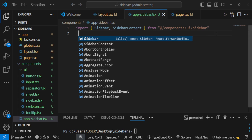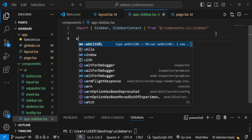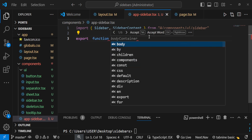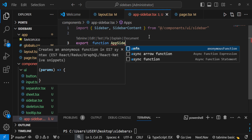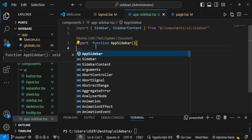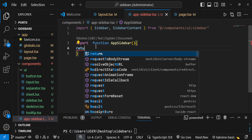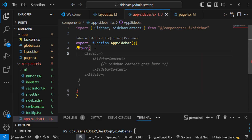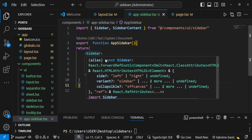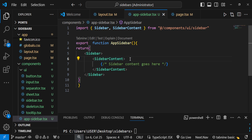Declare a basic function: export default function AppSidebar. Inside the return, call the Sidebar component, and inside it call SidebarContent. That's it — we have finished creating our app sidebar component.